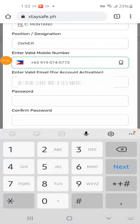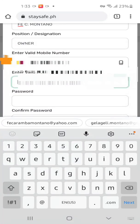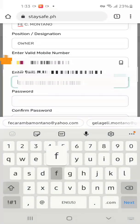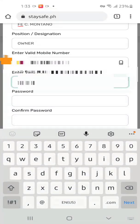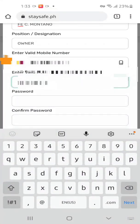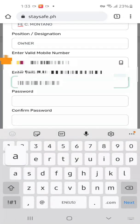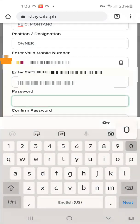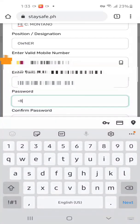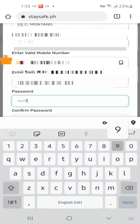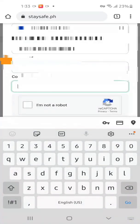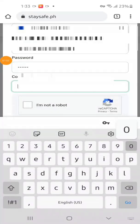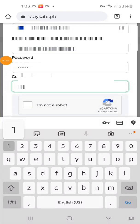Then your mobile number, your email address, and then the password and confirm password.